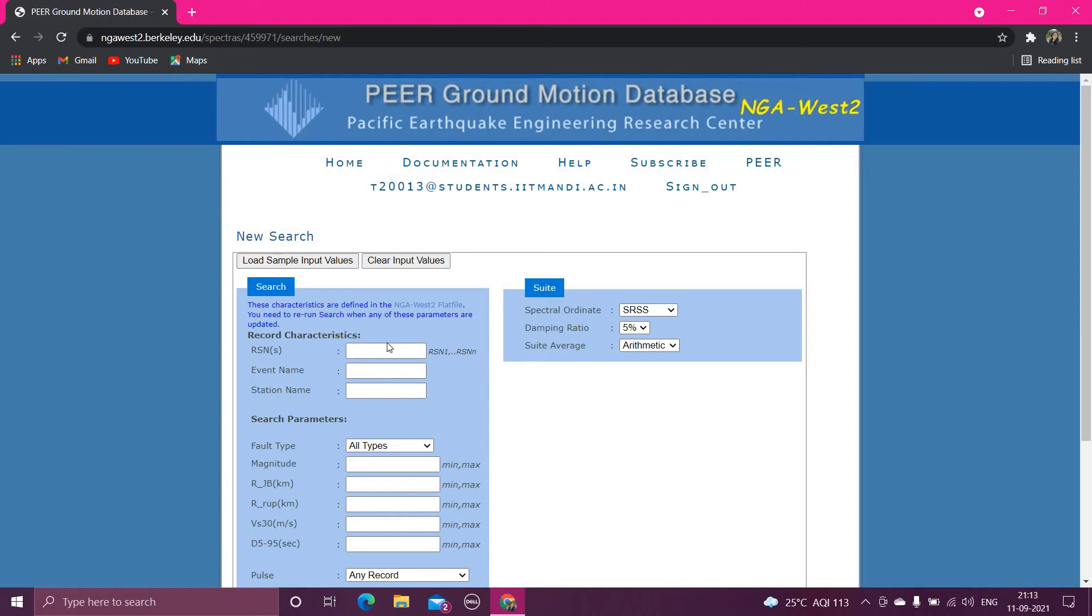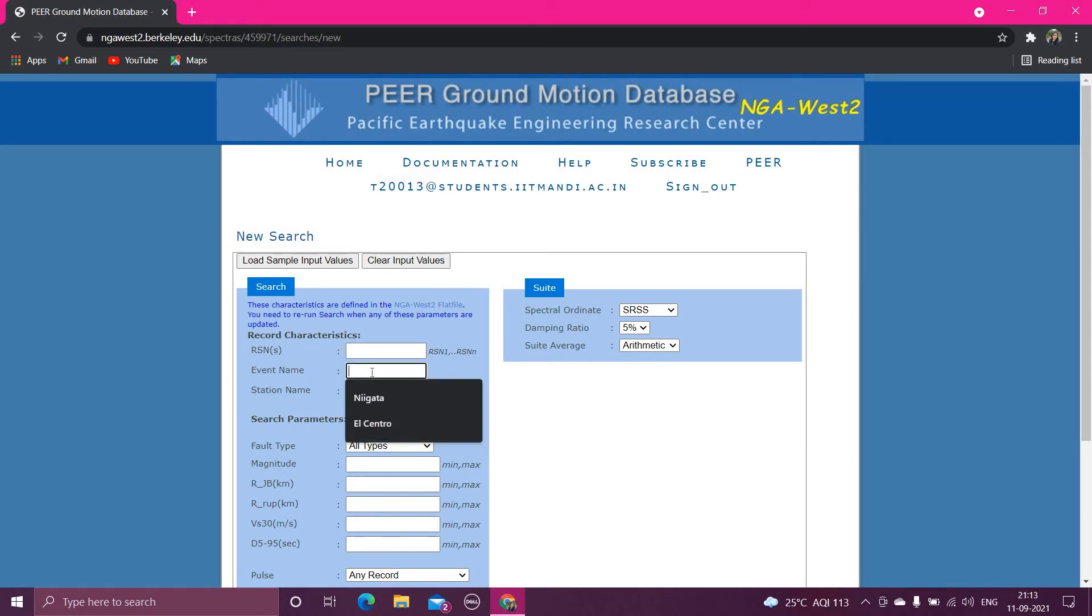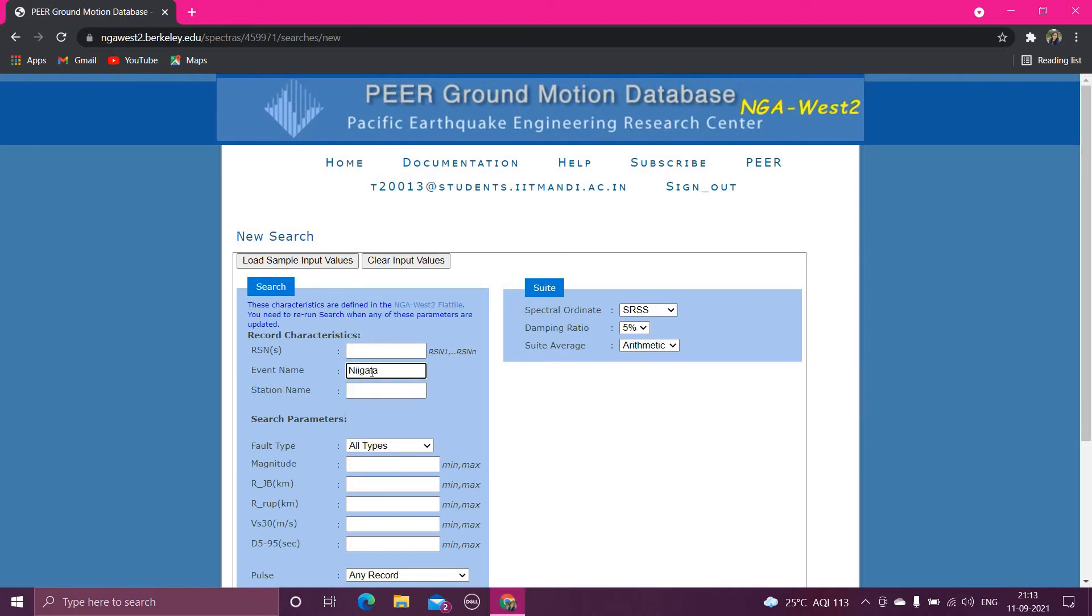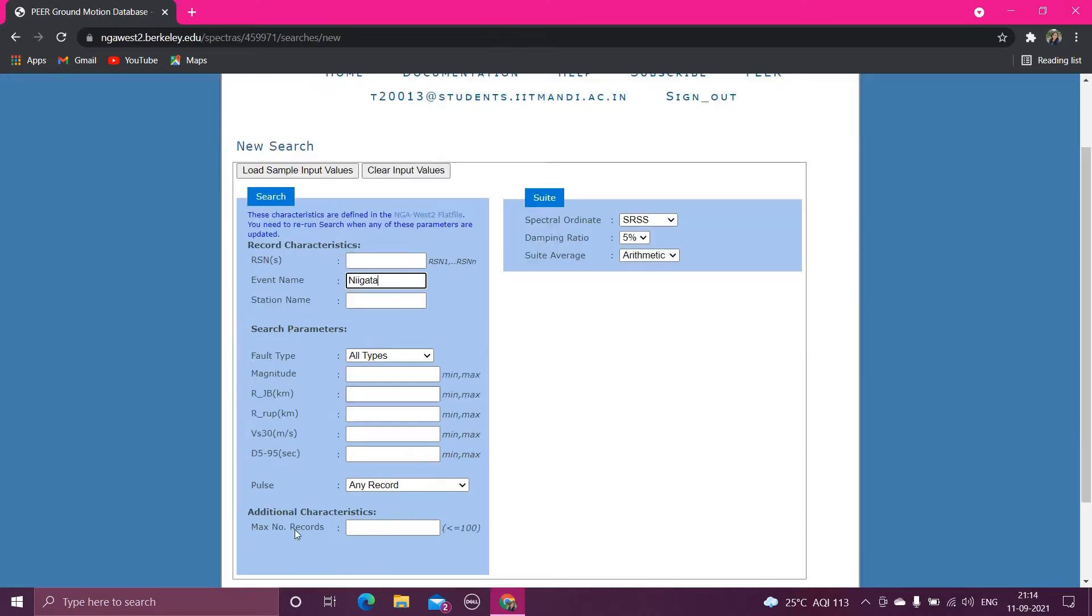So either you can enter the RSN number, which is called record sequence number, or you can type the event name. For example, Niigata Japan, you want to search, you can type N-I-I-G-A-T-A. So guys, you have to remember that you have to type the correct spelling here. So after typing the name, you can search records.